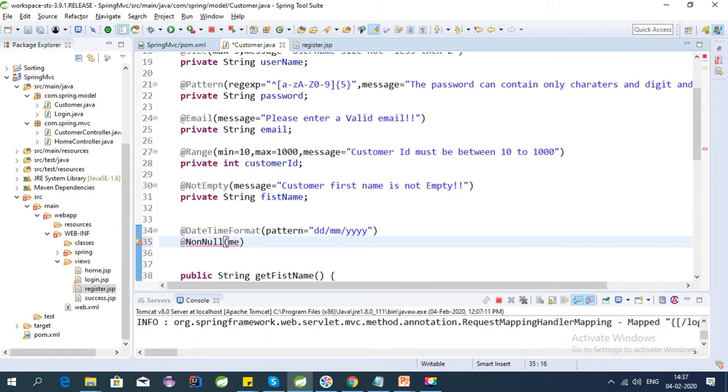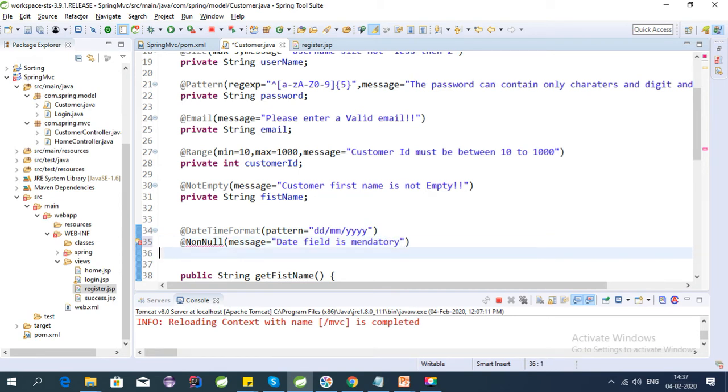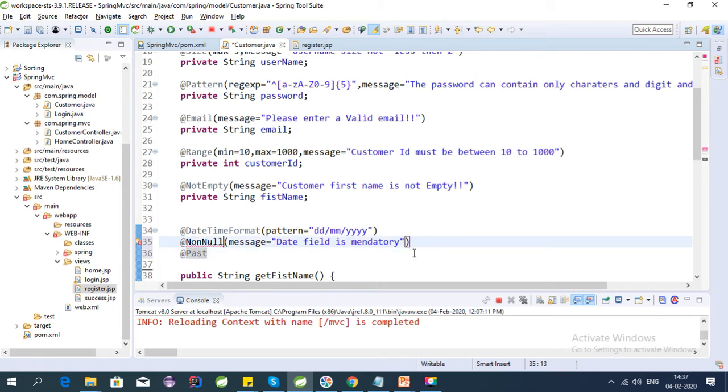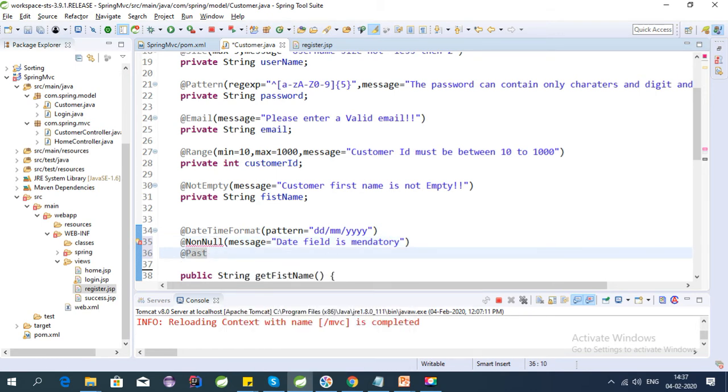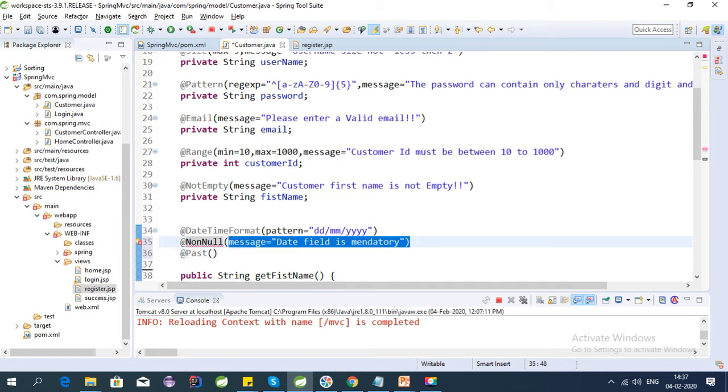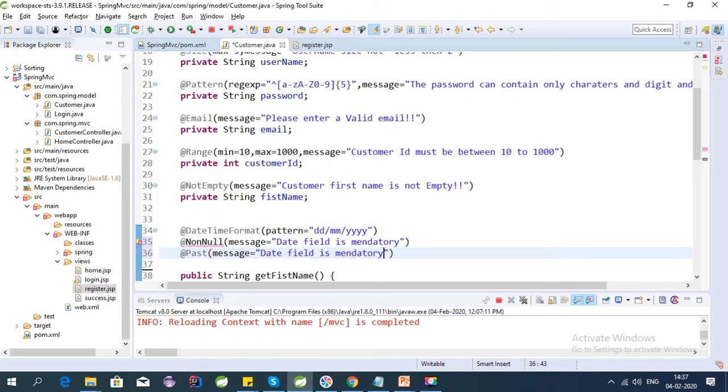There is one more annotation that is the Past annotation that is used for dates. Using Past annotation we can force the user to provide a valid date such that the user won't provide any invalid date like a date more than today. So we can force the user using this.